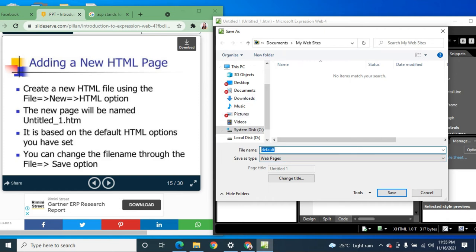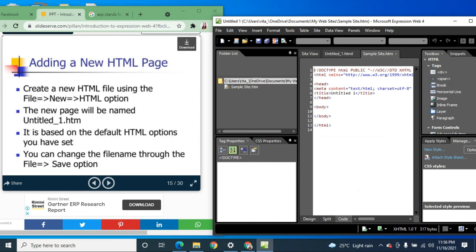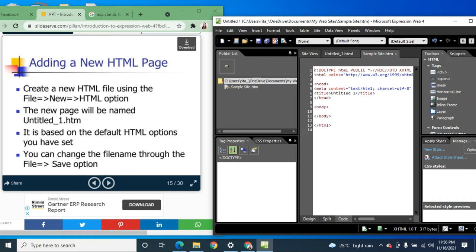For example, name it 'sample_site', then click Save. You can see here the filename becomes 'sample_site.htm'. That is how you name your file using the File tab.